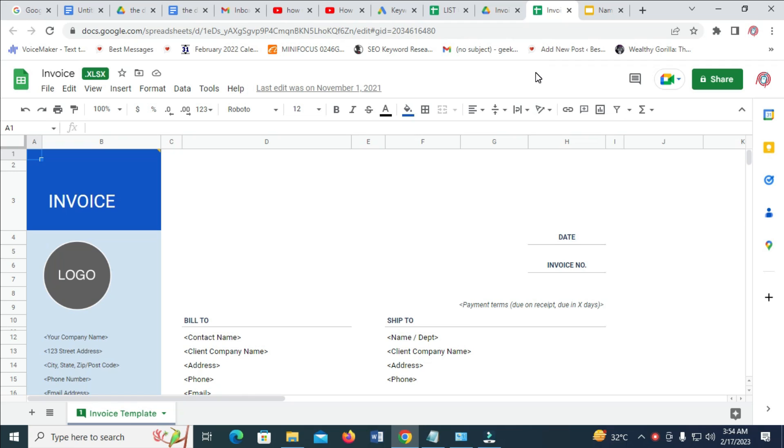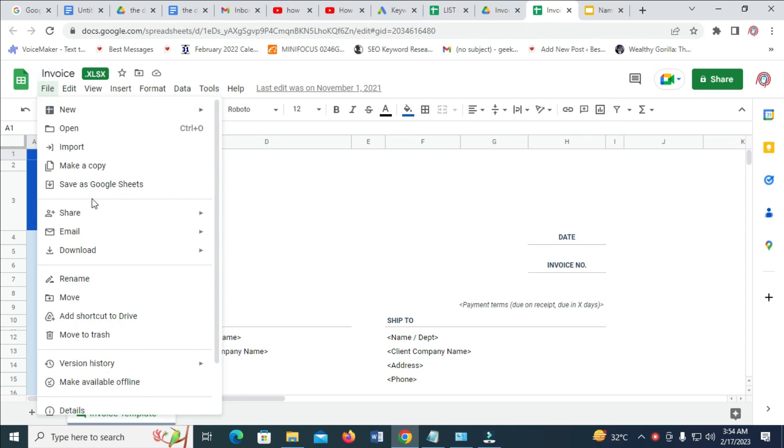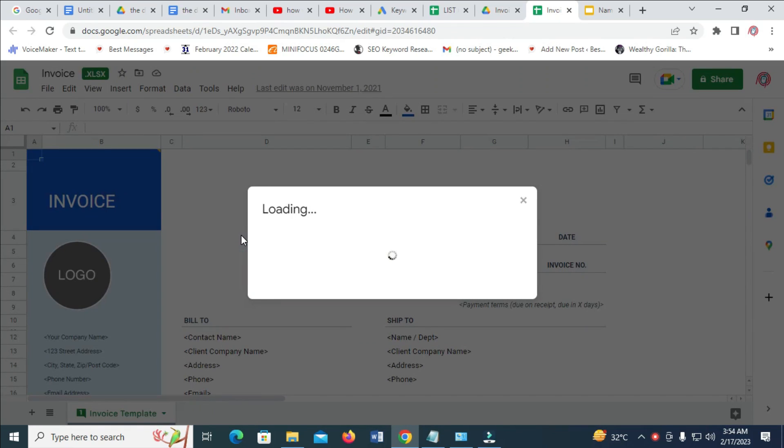So to do this, what you have to do is click on the File button right here. When done, click on Email, then click on Email this file.